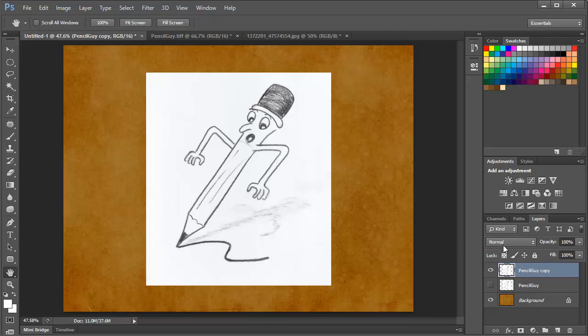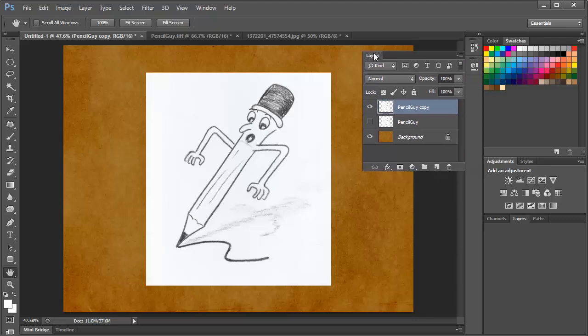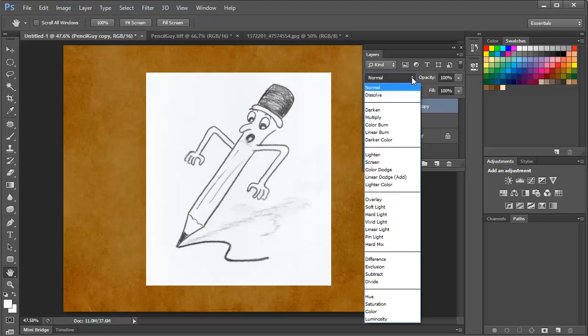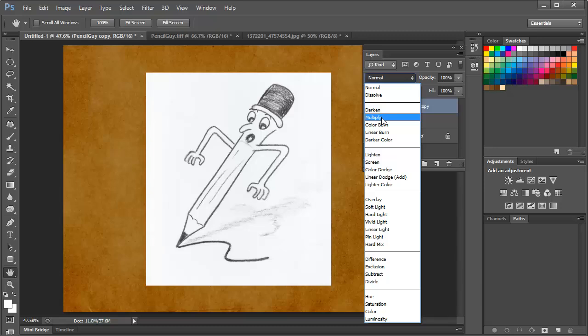I'm going to simply change the layers blend mode. So here in the layers panel, we have this drop-down list that says Normal. We click on this, and we get a list of blending modes. I'm going to choose the Multiply blending mode.